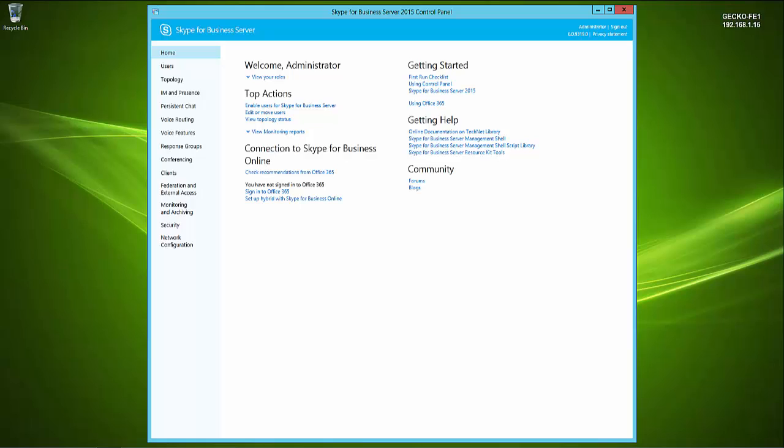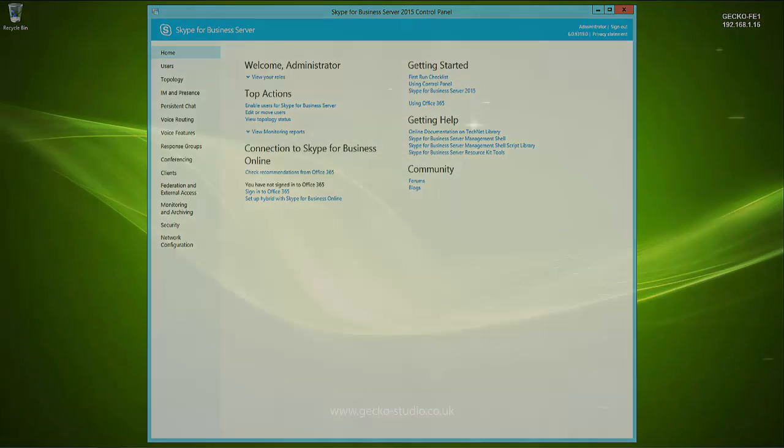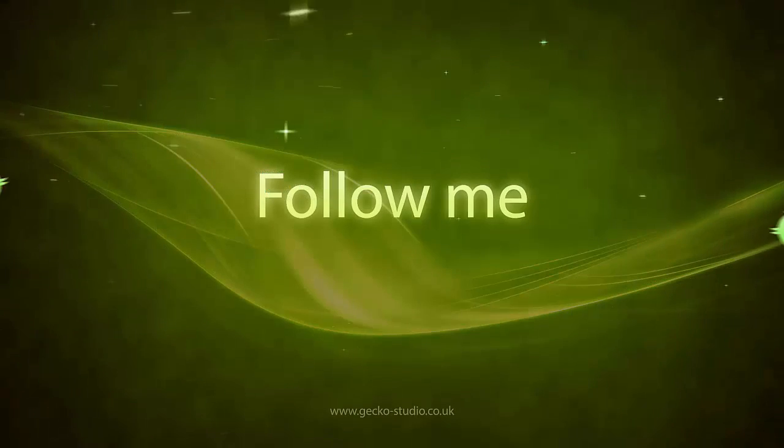And there we go — in-place upgrade from Lync Server 2013 Standard Edition to Skype for Business Server 2015 Standard Edition complete. Feel free to like, subscribe, and visit geckostudio.co.uk for other articles and videos.